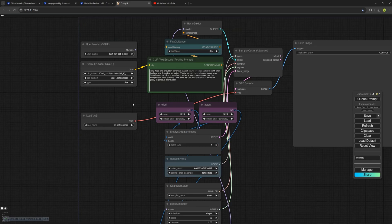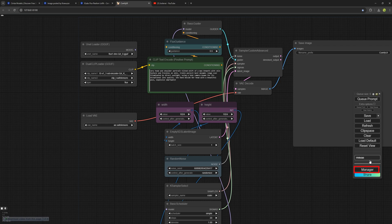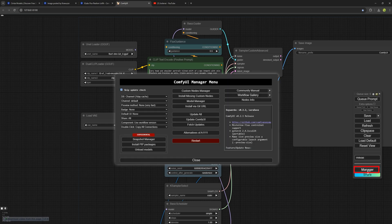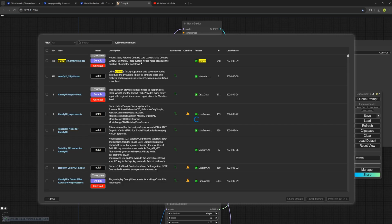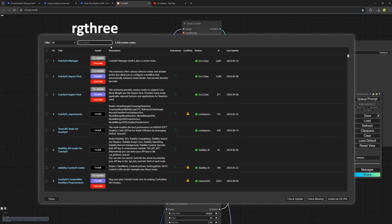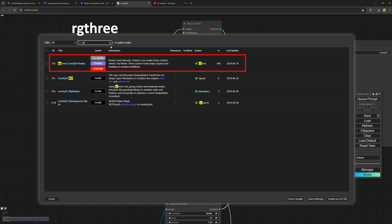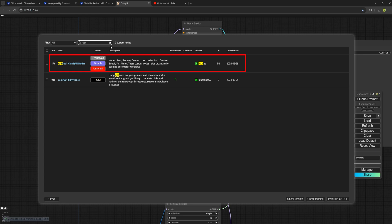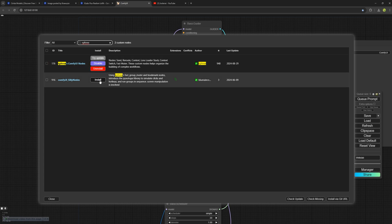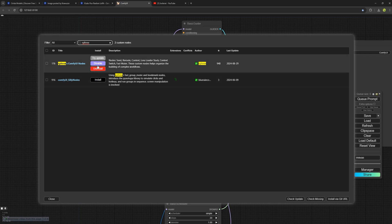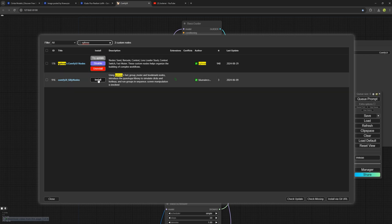To get this node, go to the manager section, which I covered in the last video. Here, in the custom manager, type RG3. You will see the node here and you need to install it. Since I've already installed it, it doesn't show the install option for me. But for you, it should be there. Once you've installed it, restart ComfyUI to start using it.